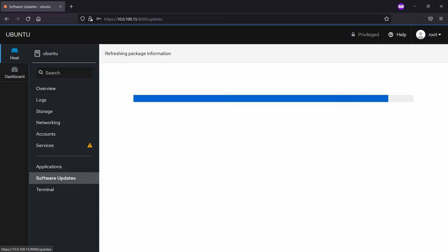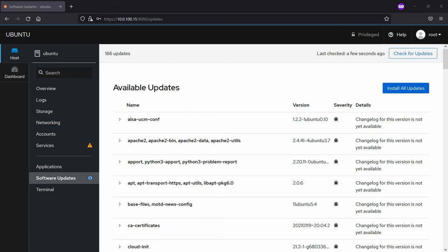Then we have an option for the software updates. And you can see what kind of updates are listed and can be installed.